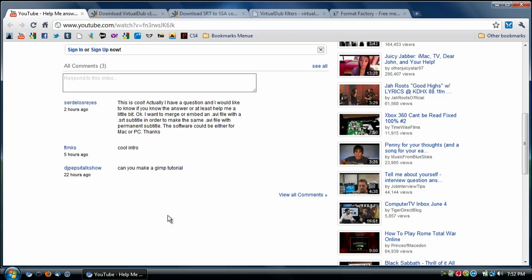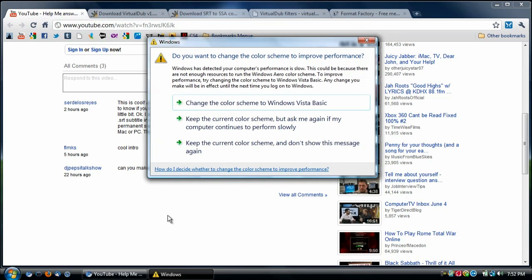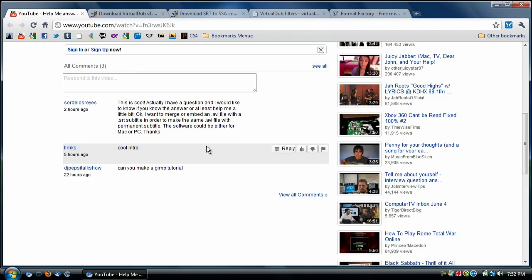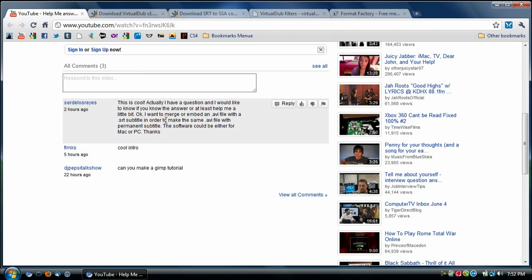I found a completely free way to do this using nothing but free software. This free version will work for Windows only — I apologize, I could not find a way to do this on a Mac. But anyway, I'm going to go ahead and show you.